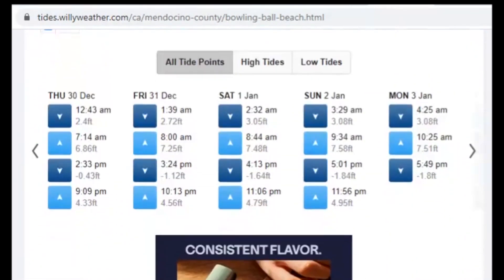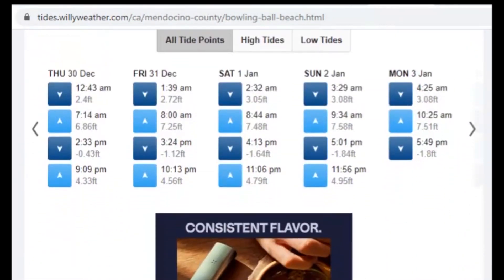If you only care about the highest peak versus the lowest of that day or half day, then that info is presented here as a simple chart. This view and style of data table is also pretty common across most tide chart resources.